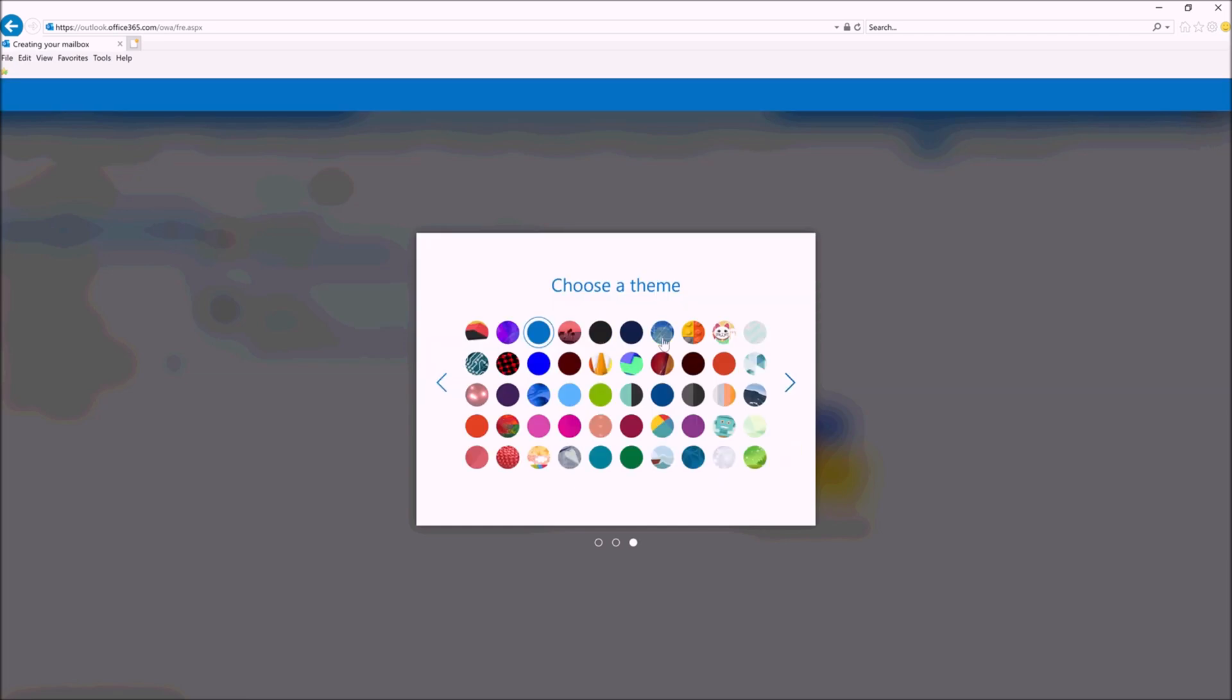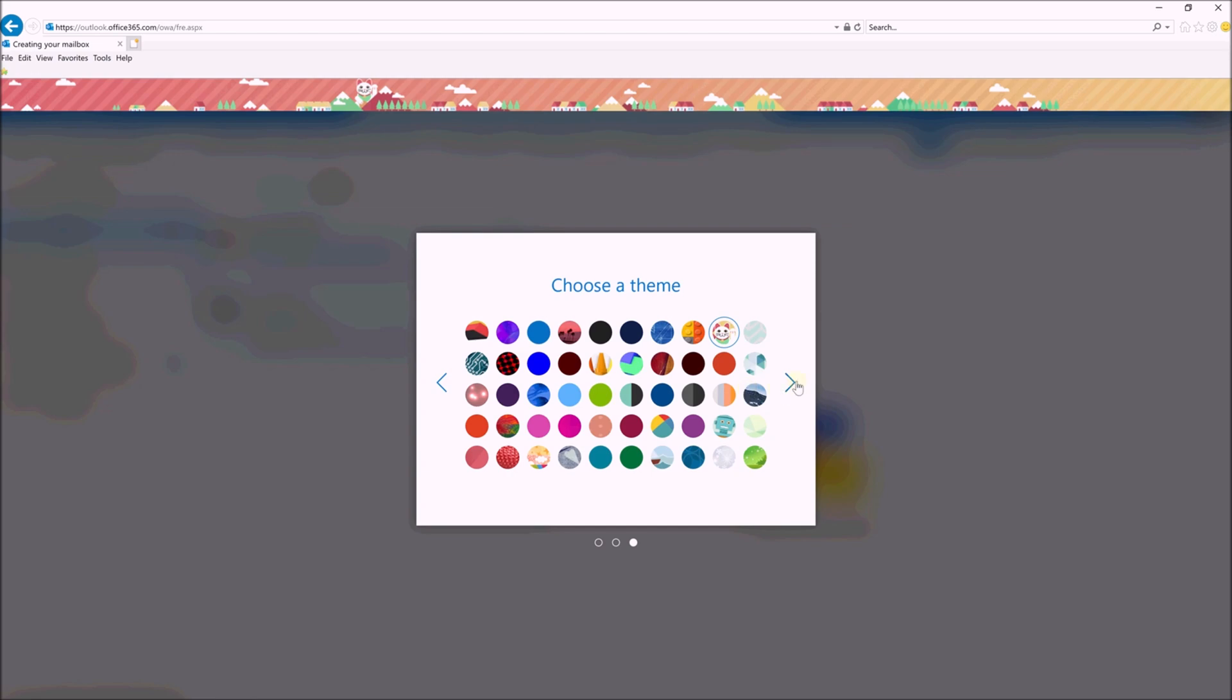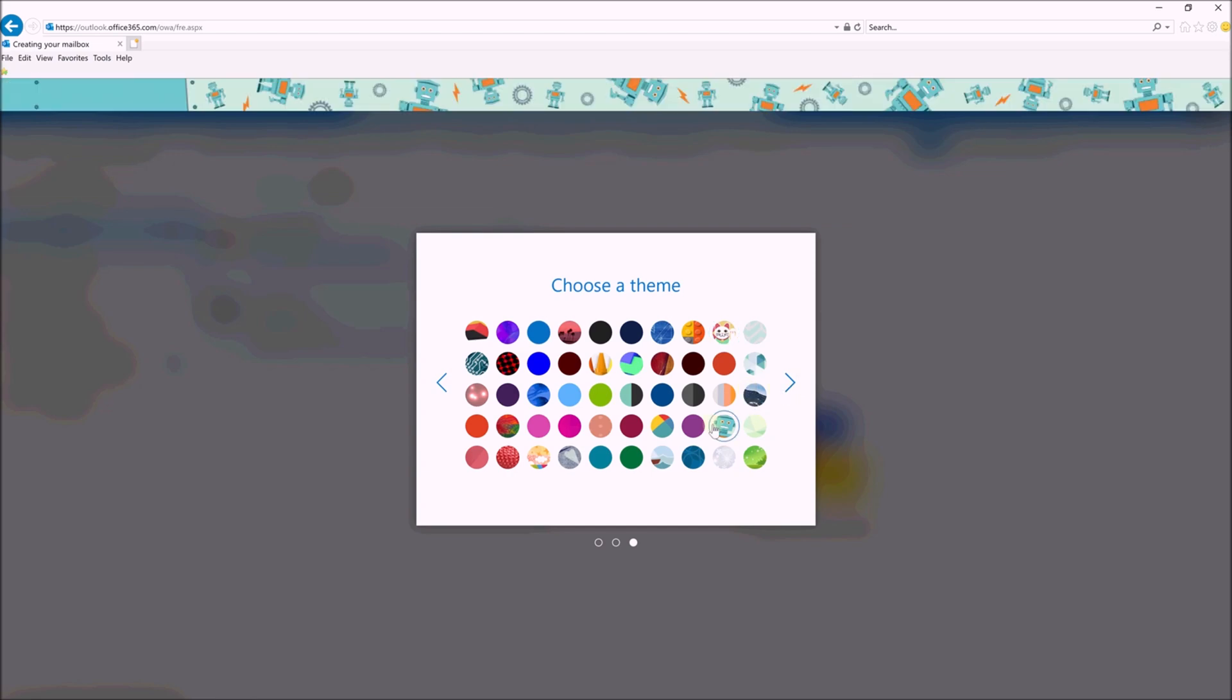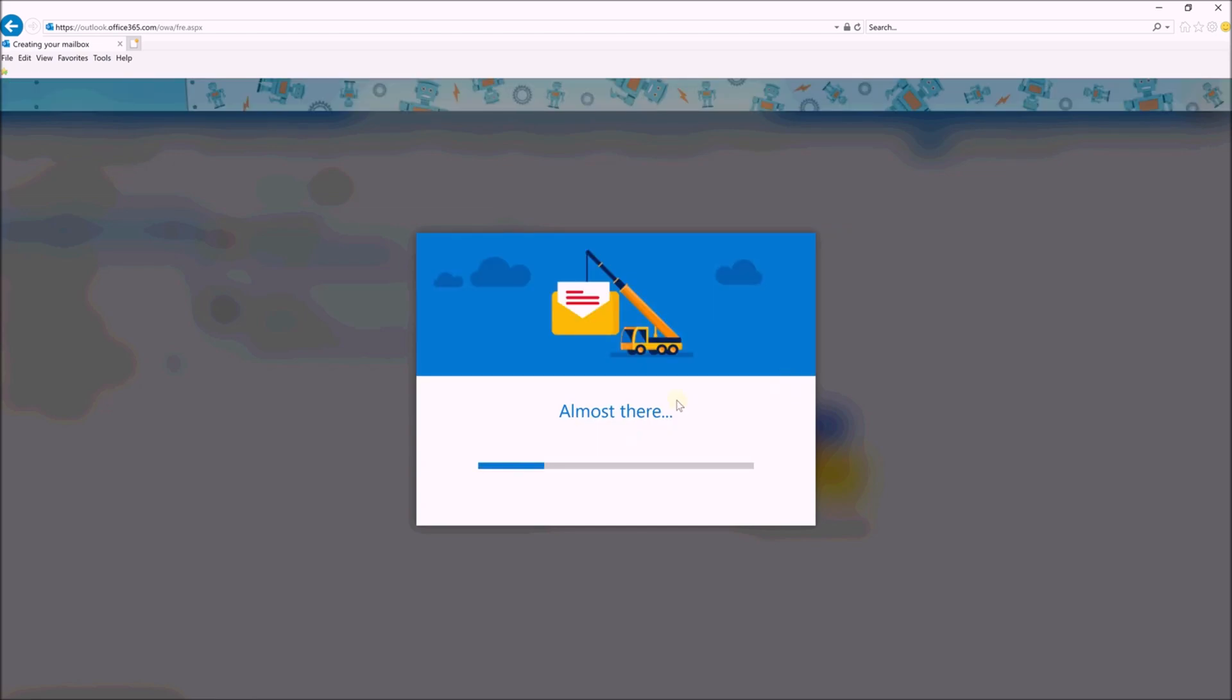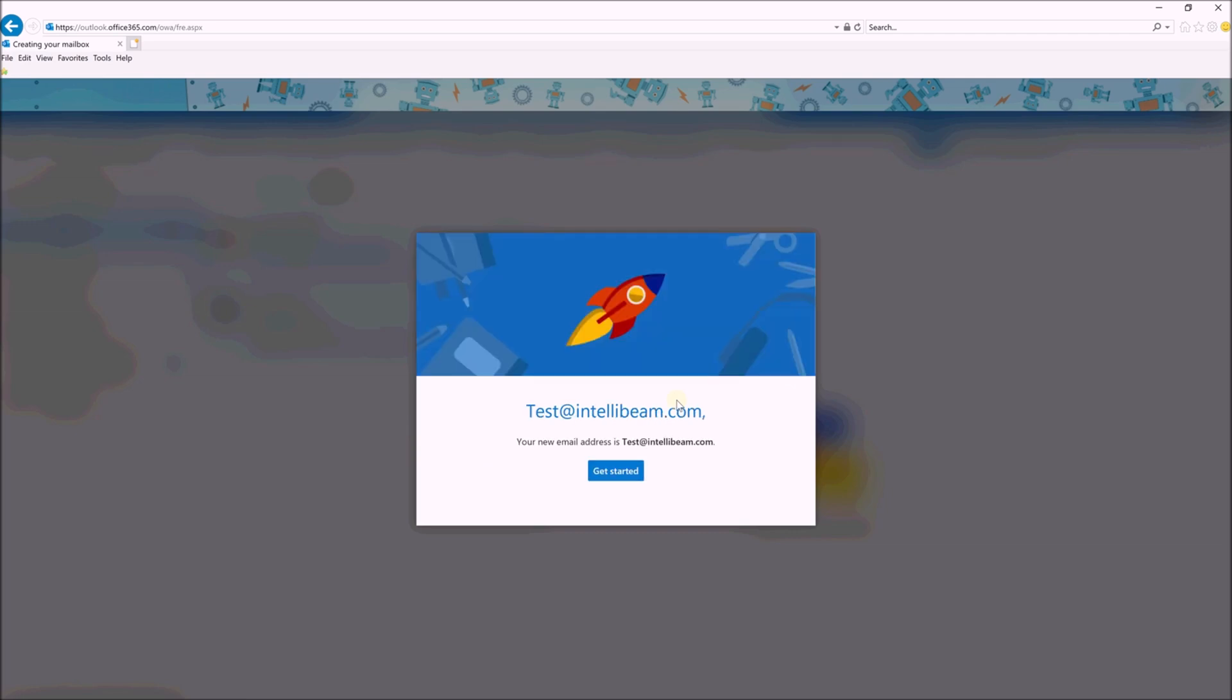Next, pick a theme. We'll go with the cat. Why not? I like the robot. And then you can hit Get Started.